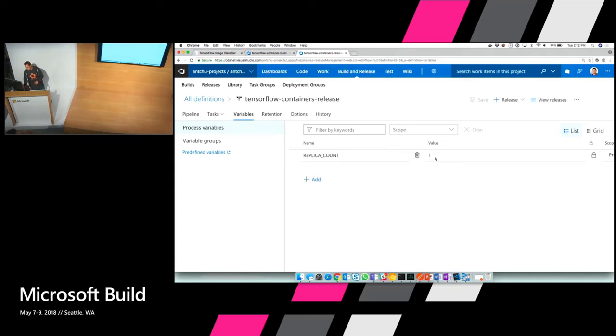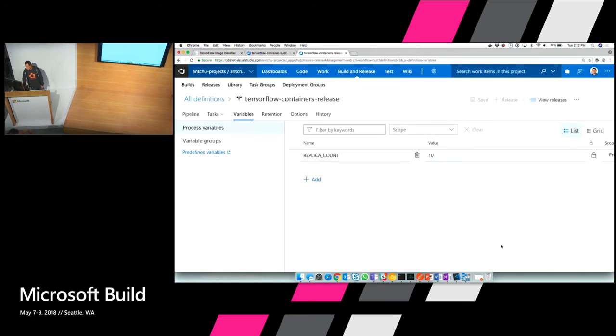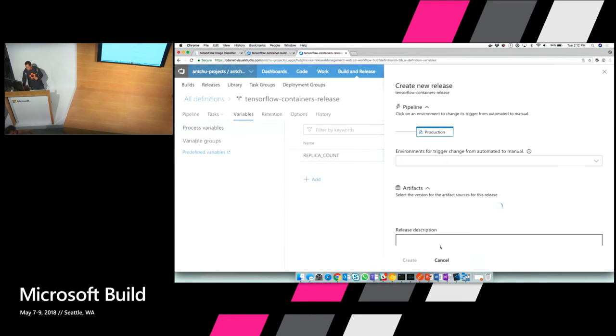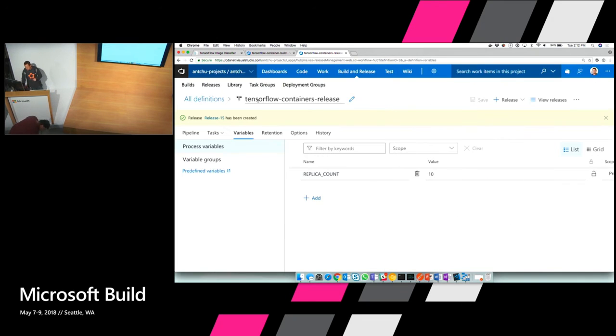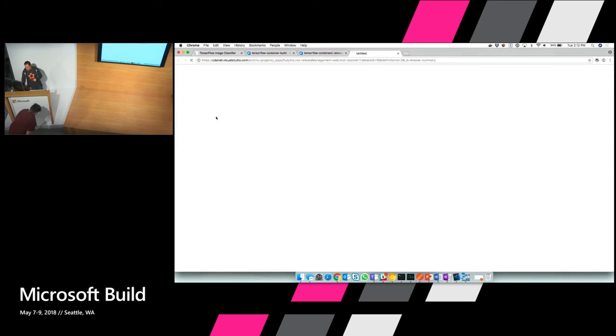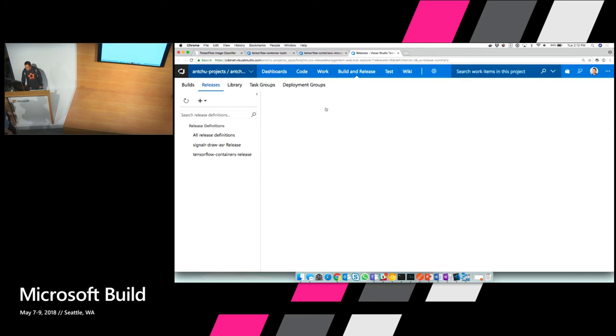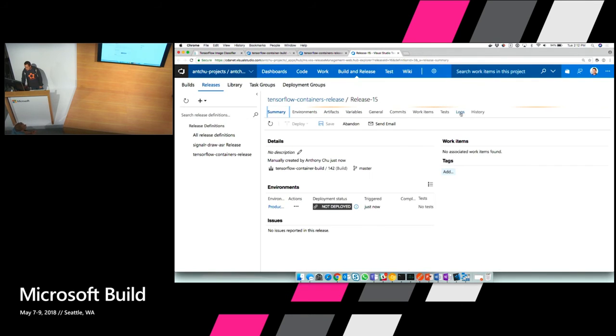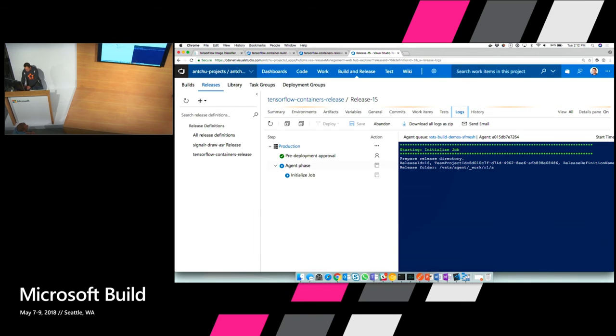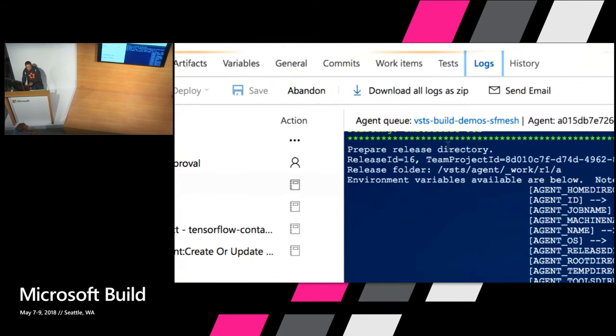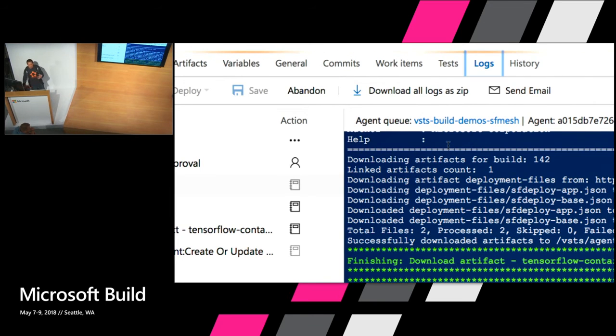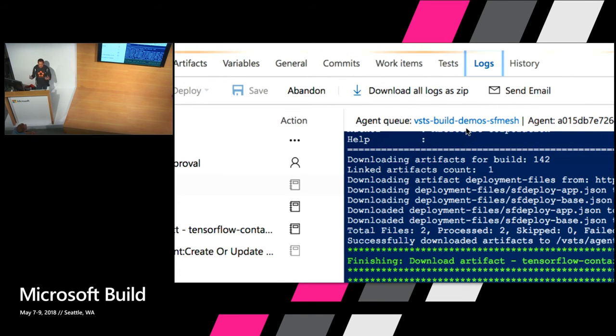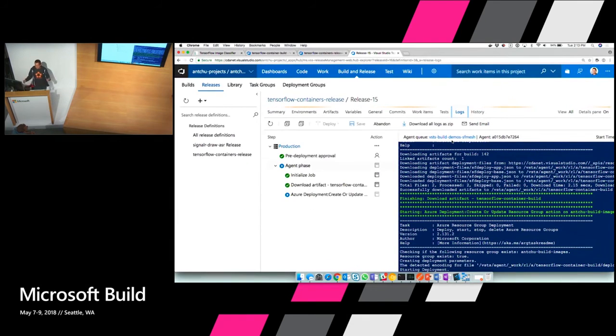And I have a variable set here for the replica account. Right now it's one. So I'm going to go ahead and change it to ten. I'll save it. Click okay. And then once it's saved, I can create a release. And trigger this release. So once it's been created, you can take a look at this thing running. And look at the logs. One thing I want to point out here is that I'm actually running my VSTS agent on Service Fabric Mesh itself. So I'm running a private agent on Service Fabric Mesh because you can run VSTS agents as containers. You don't have to do that. I just wanted to show that.